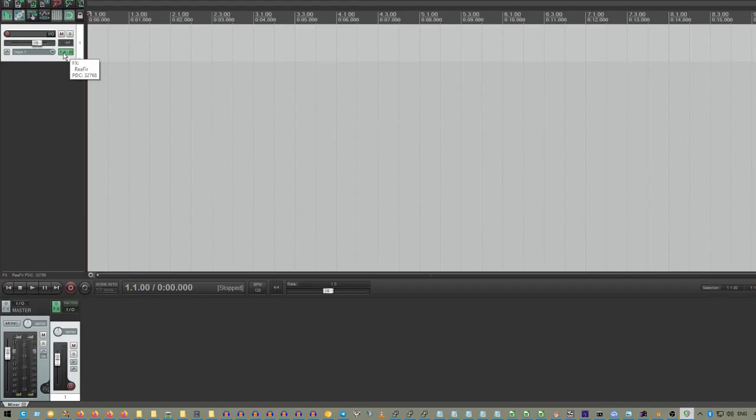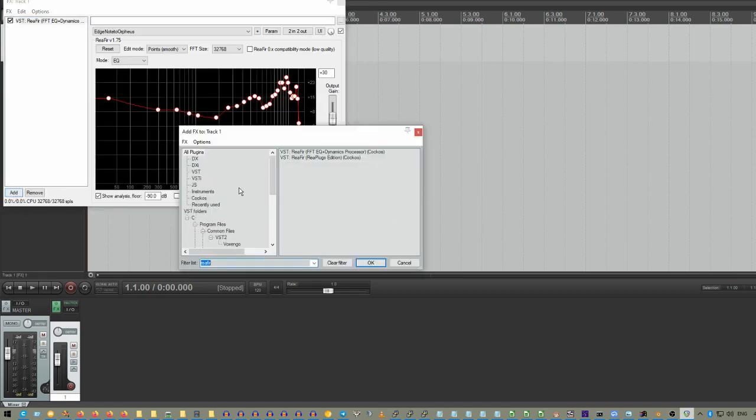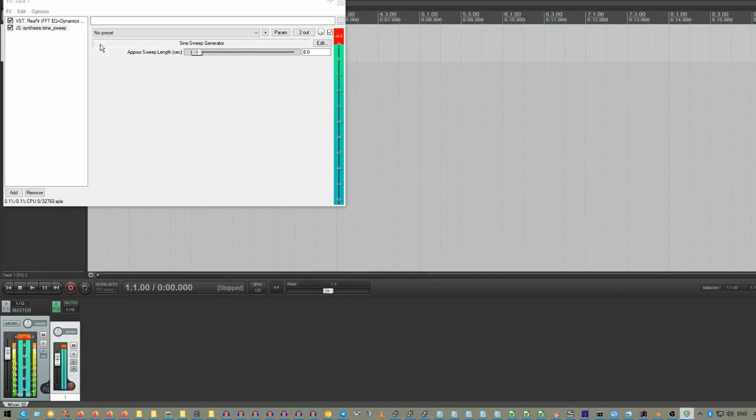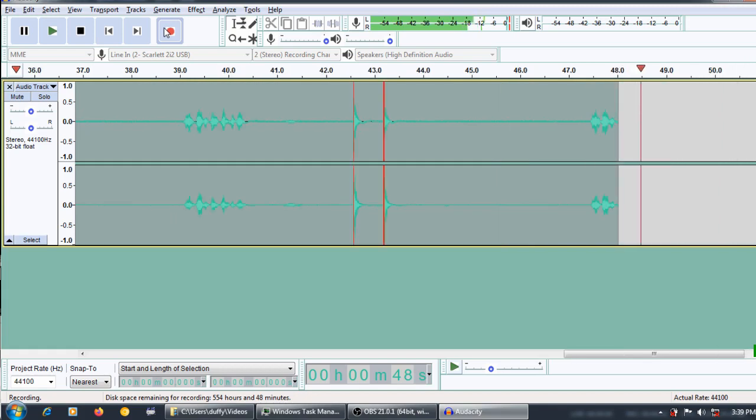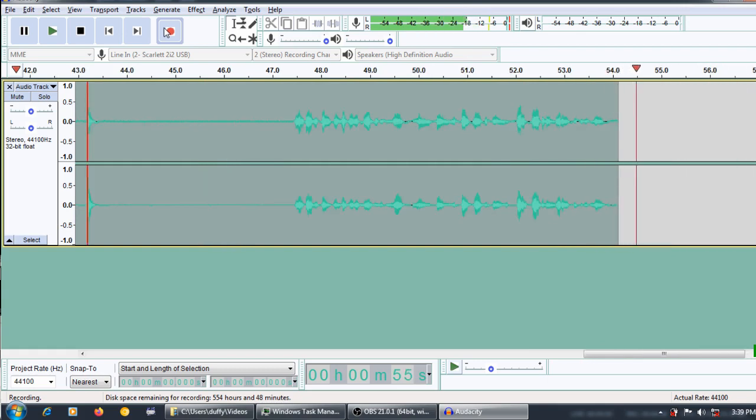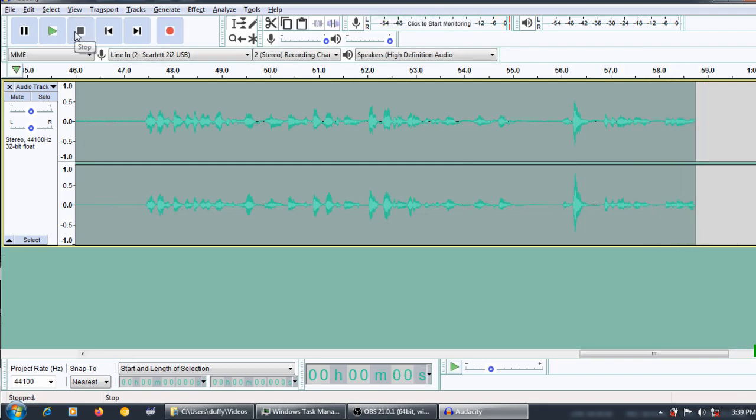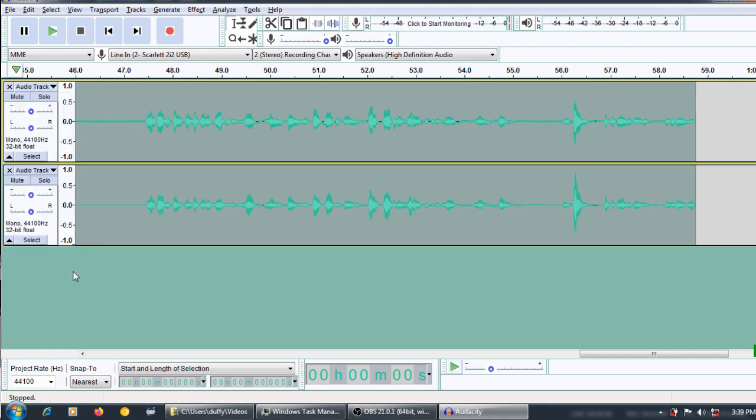So, in order to set up a sine sweep, you just go into Reaper and you add yourself a nice little effect. We go to sine sweep, and it starts playing. Now, you just set Audacity recording and pointed at your microphone. The important thing is that we record the exact same thing with both microphones, both properly set up at the exact same time.